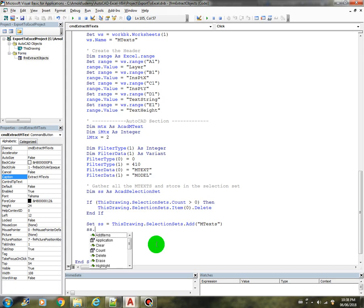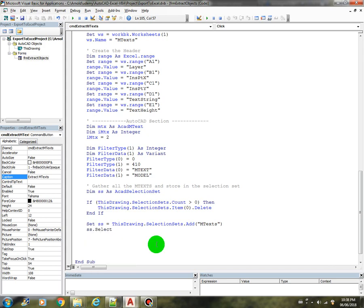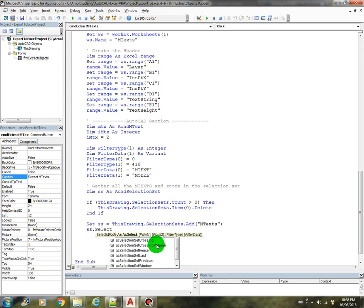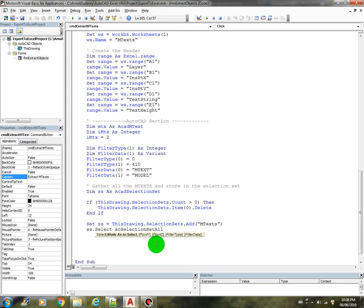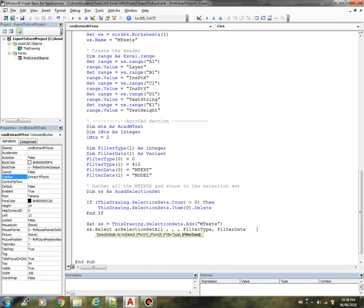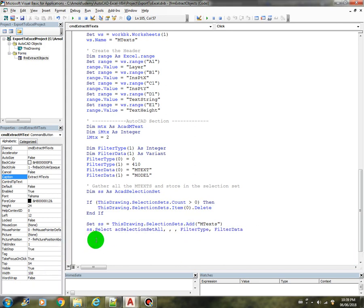Then we can select now, using the select statement, selection set all, we don't need the point, but we have the filter type, and filter data. And now we can loop through the selection set and process each MTX.